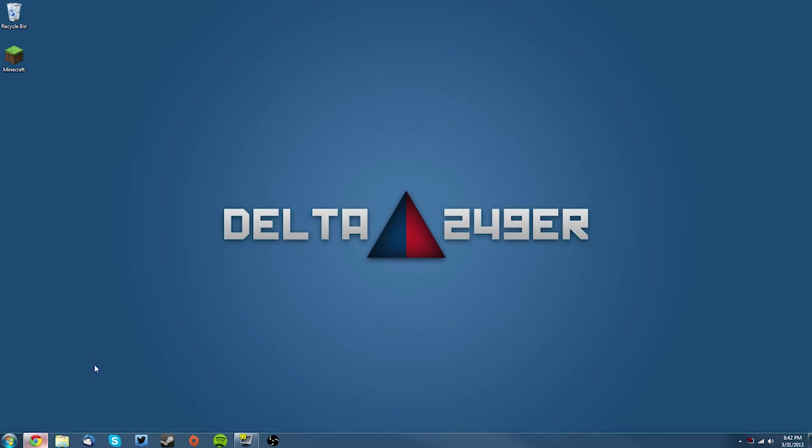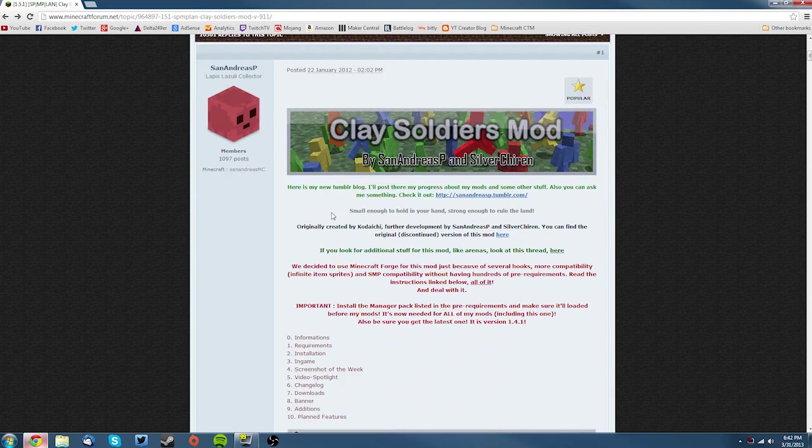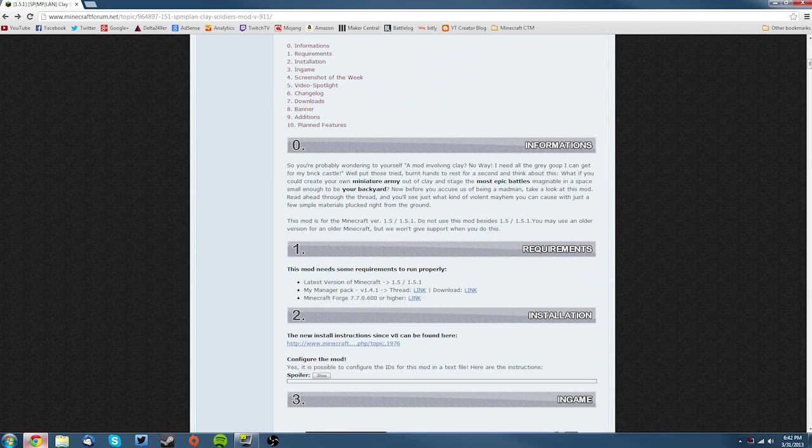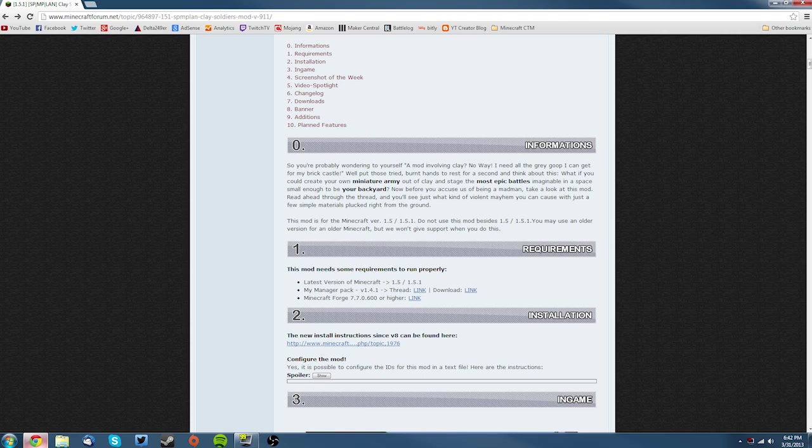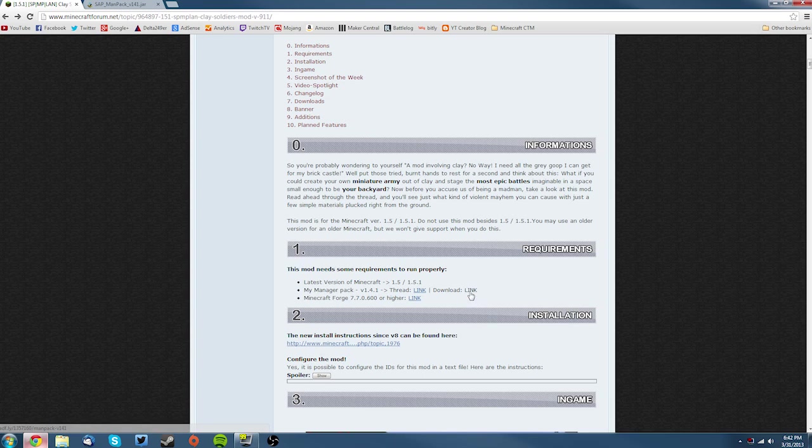You want to go to your web browser and go to the Clay Soldiers mod thread, and scroll down to the requirements section which is number 1. You need to download the My Manager pack, so right-click the download link and click open in a new tab. You already have Forge and the latest version of Minecraft, but you will need to get the mod itself.